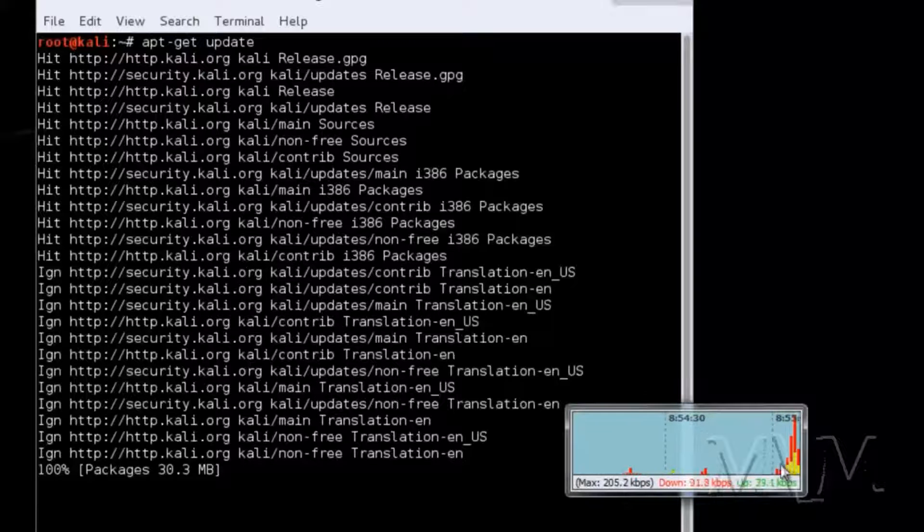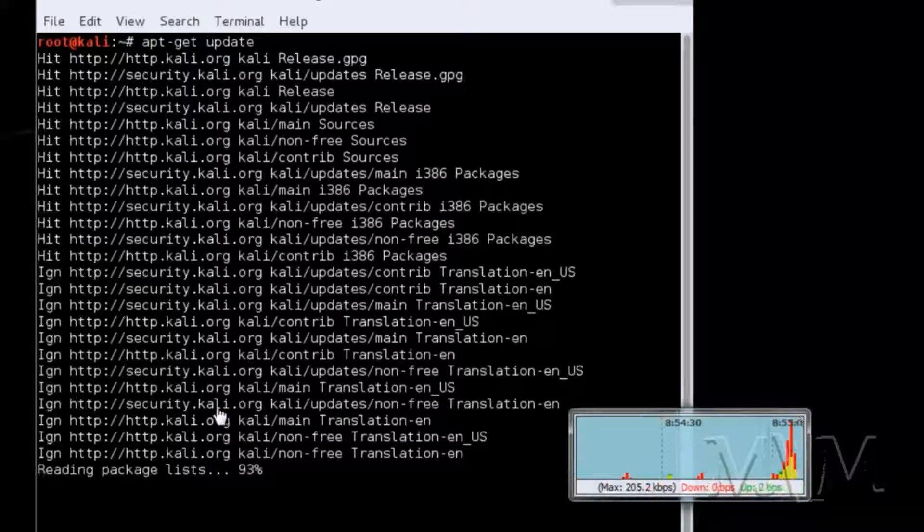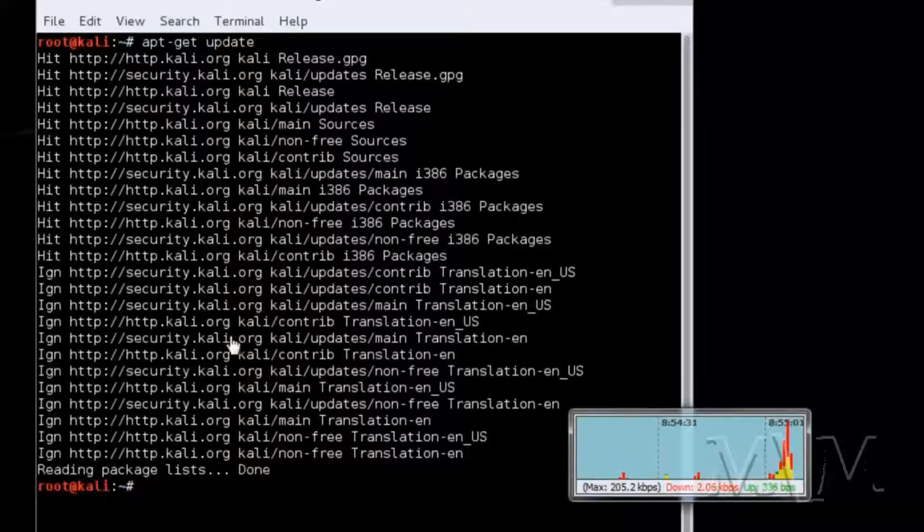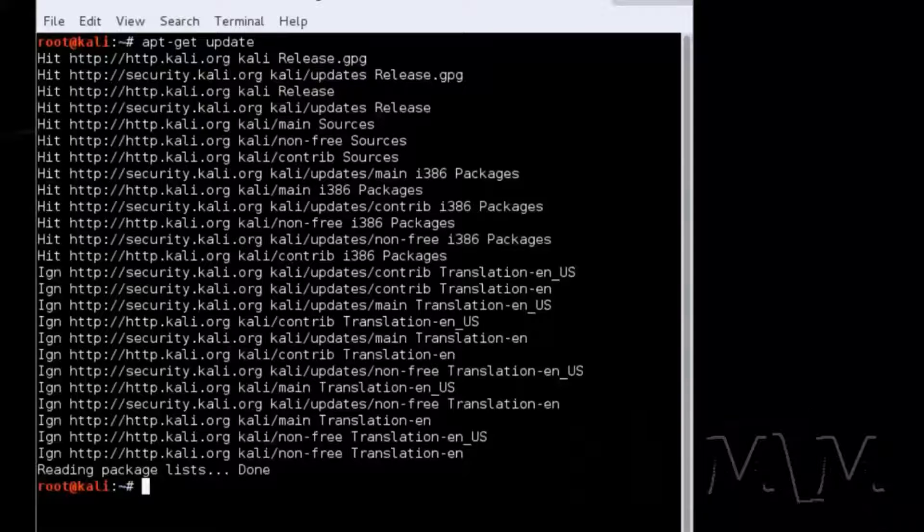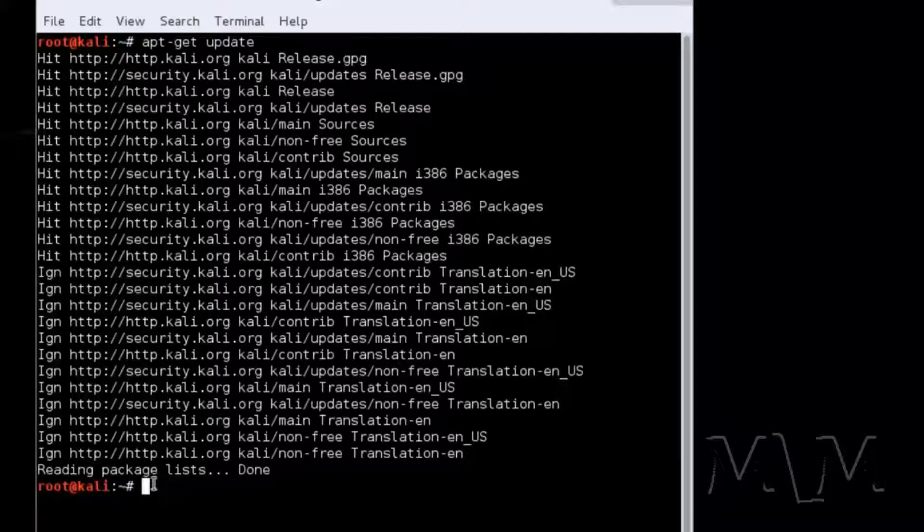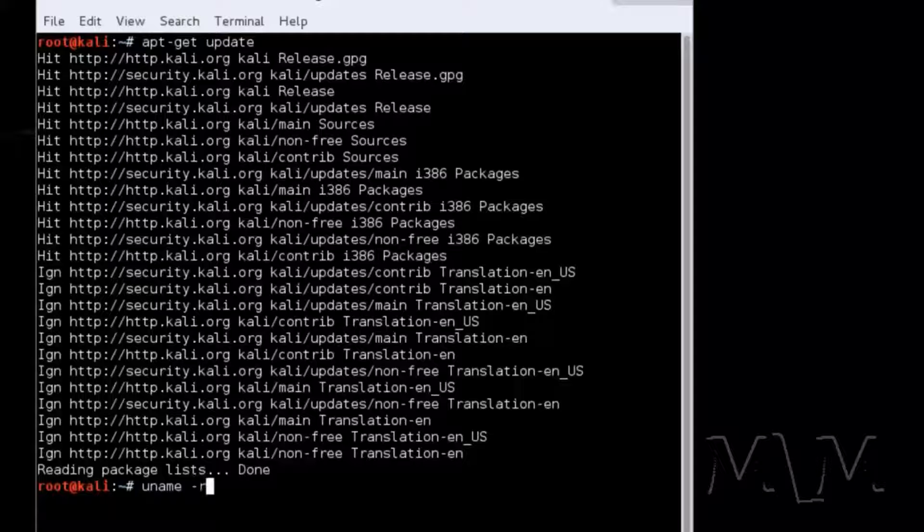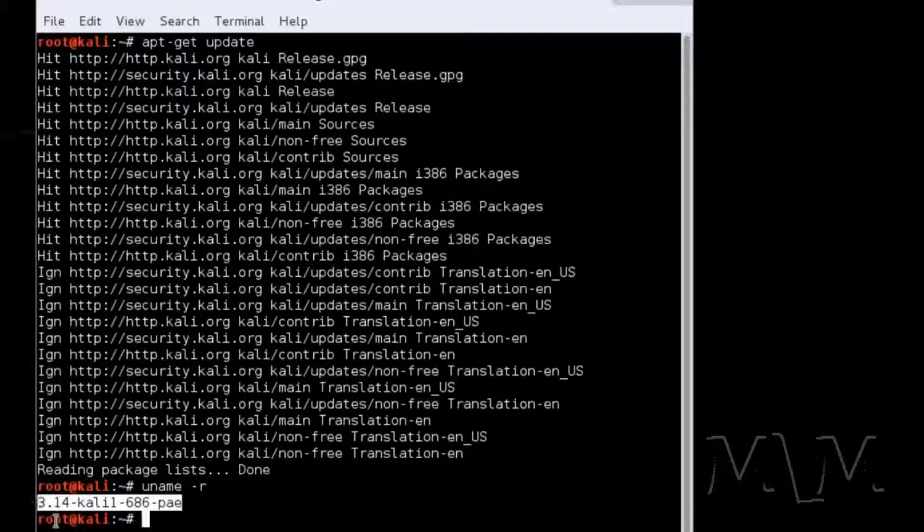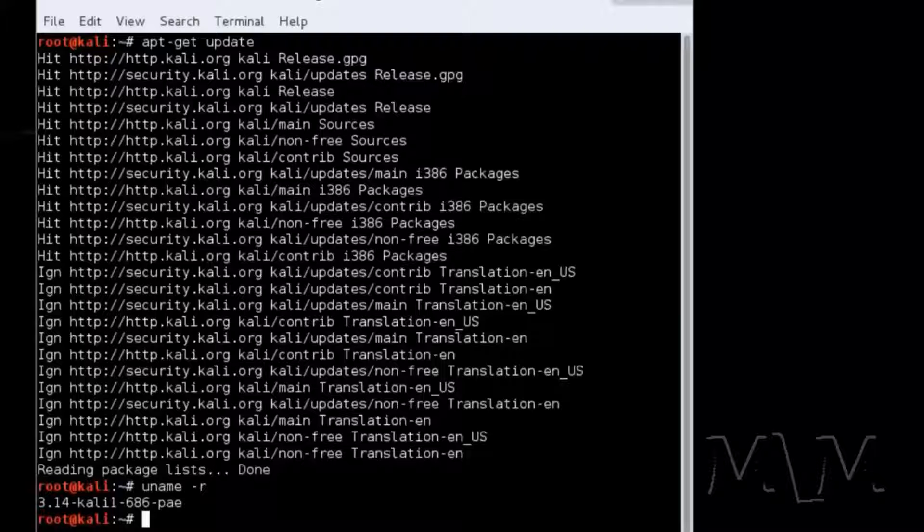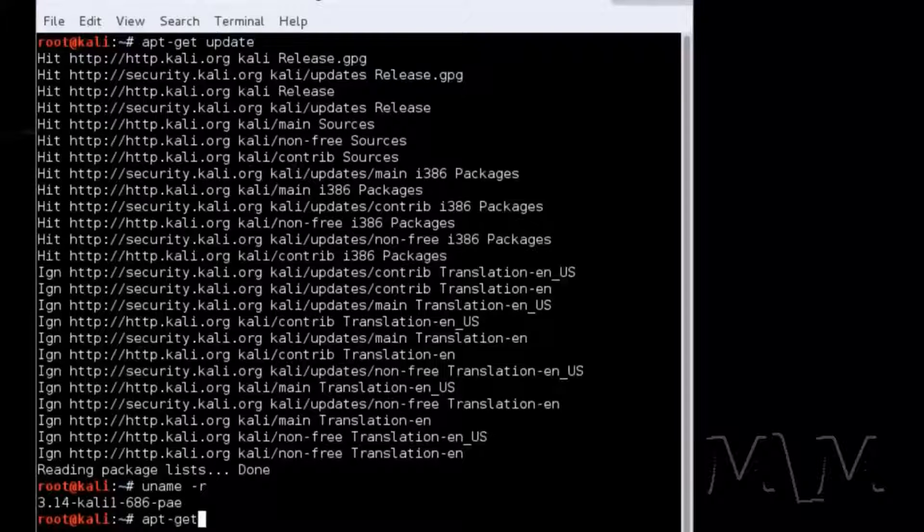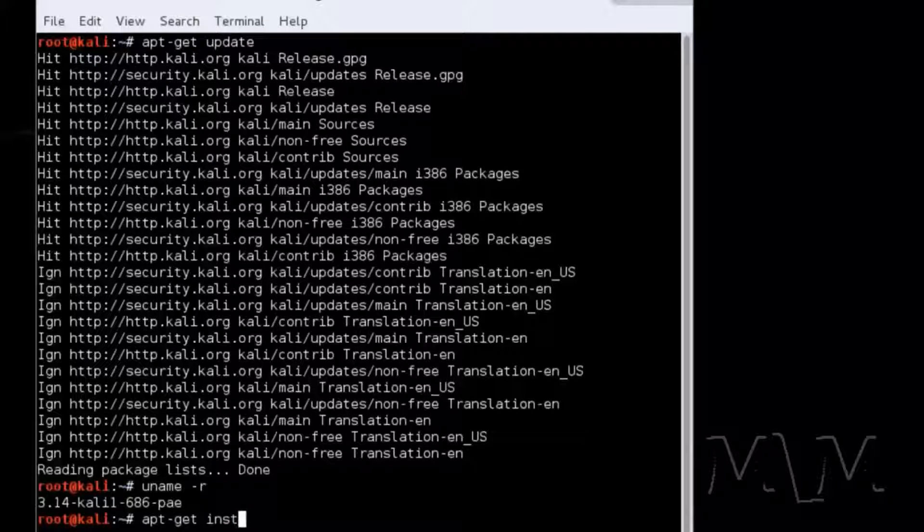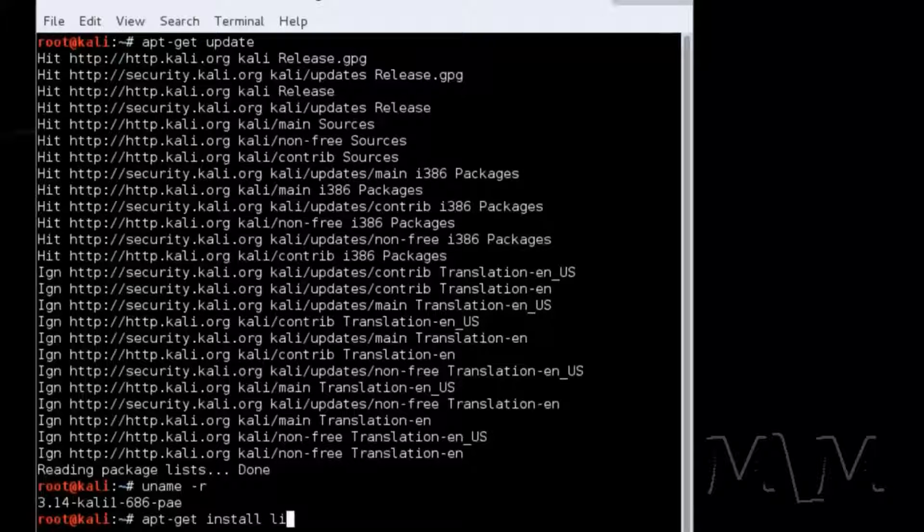So, first apt-get update. Type in UNAME -R to get the version 3.14 of the kernel headers. It's good to reference that number. Type in this to install the new Linux headers.